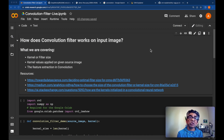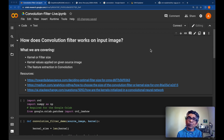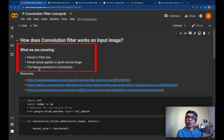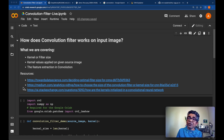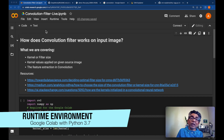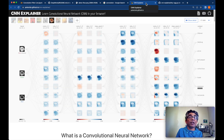The objective for us is to learn how a convolution filter works on a given input image. We are going to cover what the kernel or filter size is, then we will learn how the kernel values are applied on the given source image, and finally we will learn how feature abstraction in the convolution process works to generate features from the source image. Some additional readings are available, and the code is already available at Google Colab. We will first take a look at the CNN explainer.